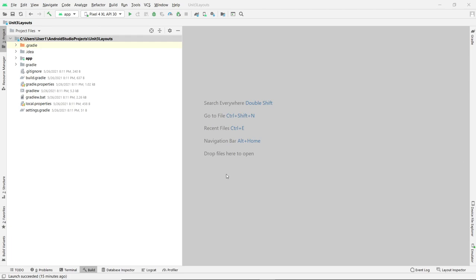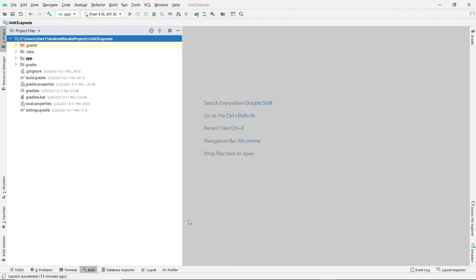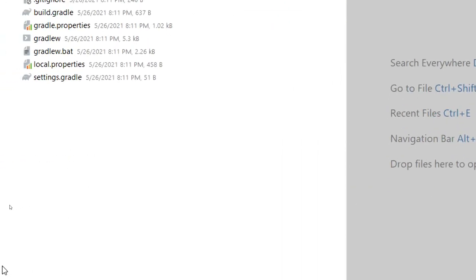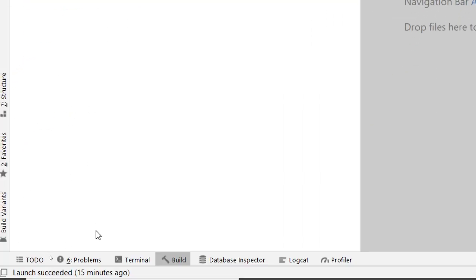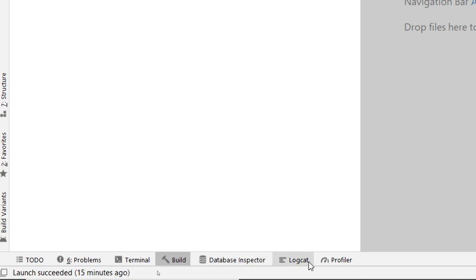If you're not used to this IDE yet, you may not be familiar with some of the tools it provides. Here is the app I created, just a simple app with the empty layout. If you look at the bottom of the page, you'll see these tabs down here: to-do, problems, terminal, build, inspector, logcat, and profile. There's one you don't see here until you run the actual application.